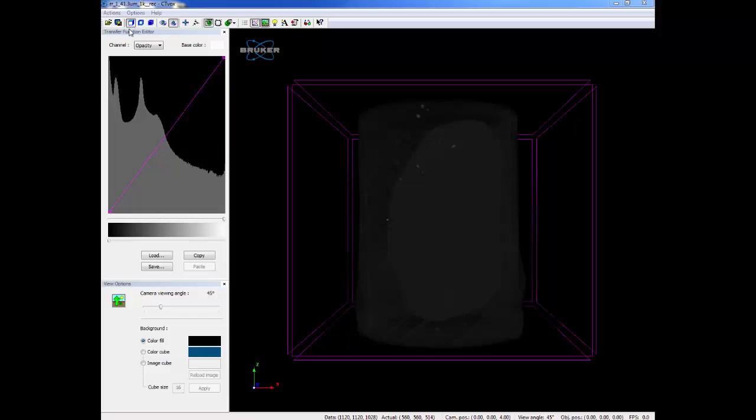On the left side, there is the transfer function editor. Here by clicking on the drop down menu, there are various options available. The options are R, G, and B, which refer to the red, green, and blue curves.